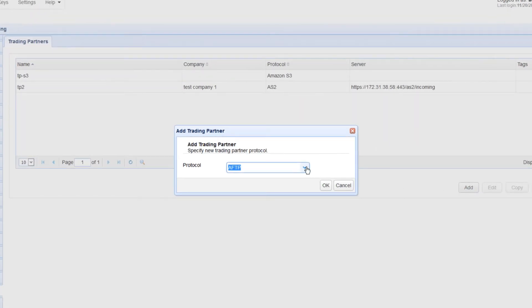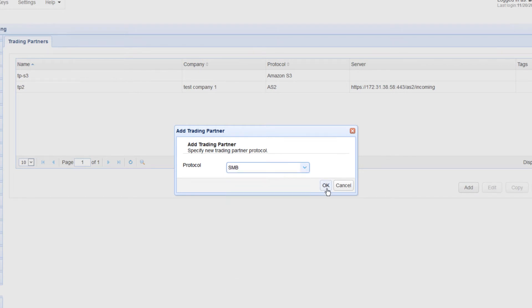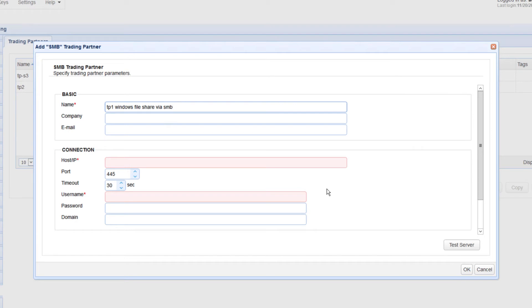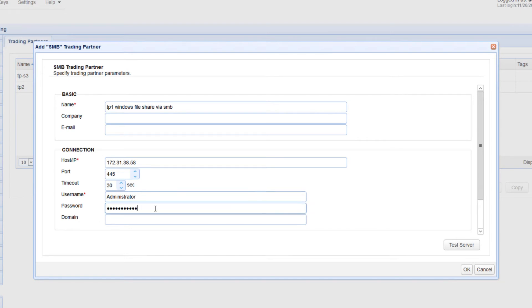Expand the Protocol drop-down list and select SMB, then click OK to proceed. Next, give the trading partner a name, say TP1 Windows File Share via SMB. After that, specify the host name or IP address of the machine that contains either the Windows file share you want to connect to or the Samba file share if it's a Linux host. You also need to specify a valid username and its corresponding password of an existing account on that host.